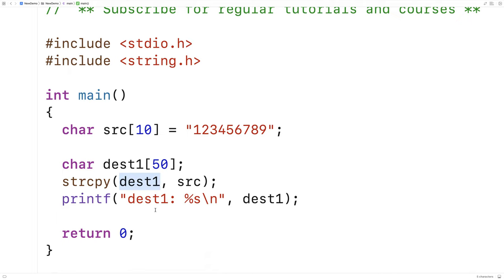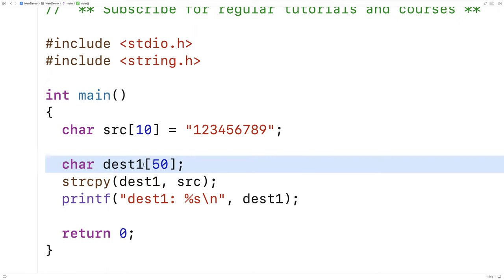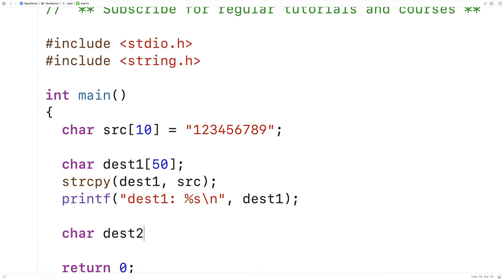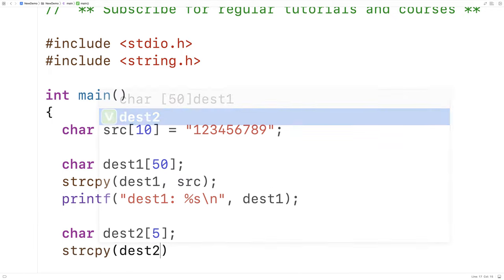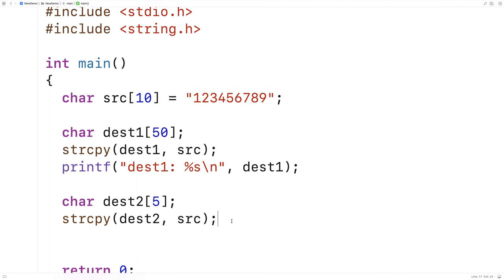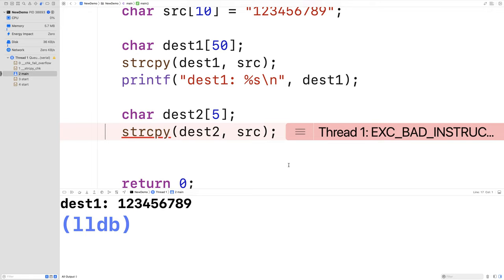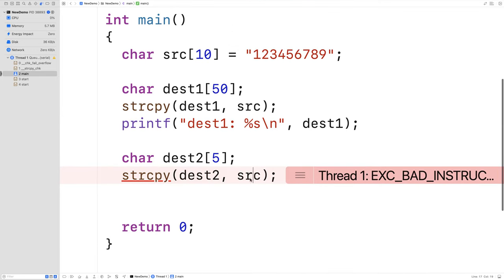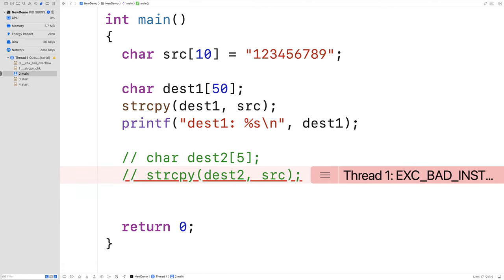There are a bunch of variations with string copying we should be aware of. What if the destination character array is not large enough to hold the string? We'll try that. We declare char dest2[5], then call strcpy(dest2, src). Our destination is only five characters long, but our source string including the null terminator is 10 characters long. If we try to run this, we get errors—the program crashes. We just can't copy into a destination that isn't large enough. So we'll comment this out.